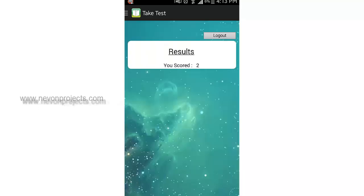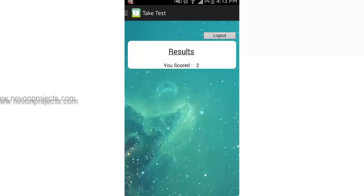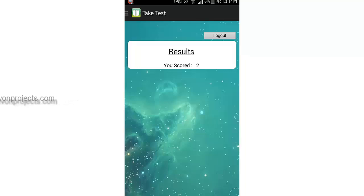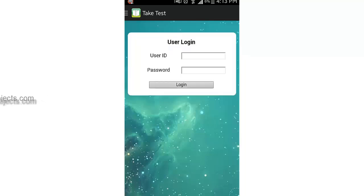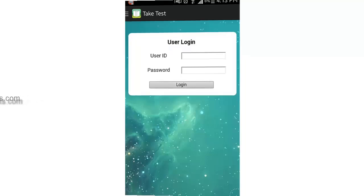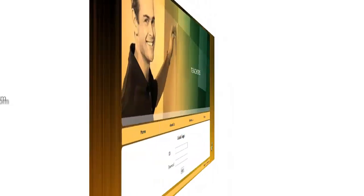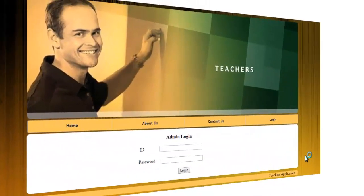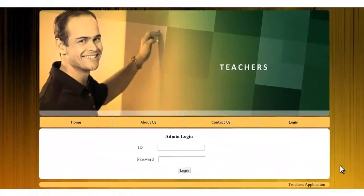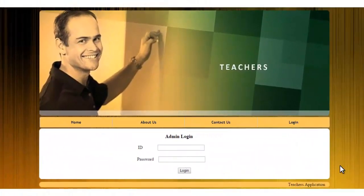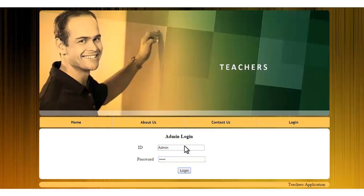You can see that you have been provided with your score for the test. Now I will log out and let's see the admin module. This is my admin module or admin panel. I will login into it with my provided ID and password. This will allow me to access the admin panel.